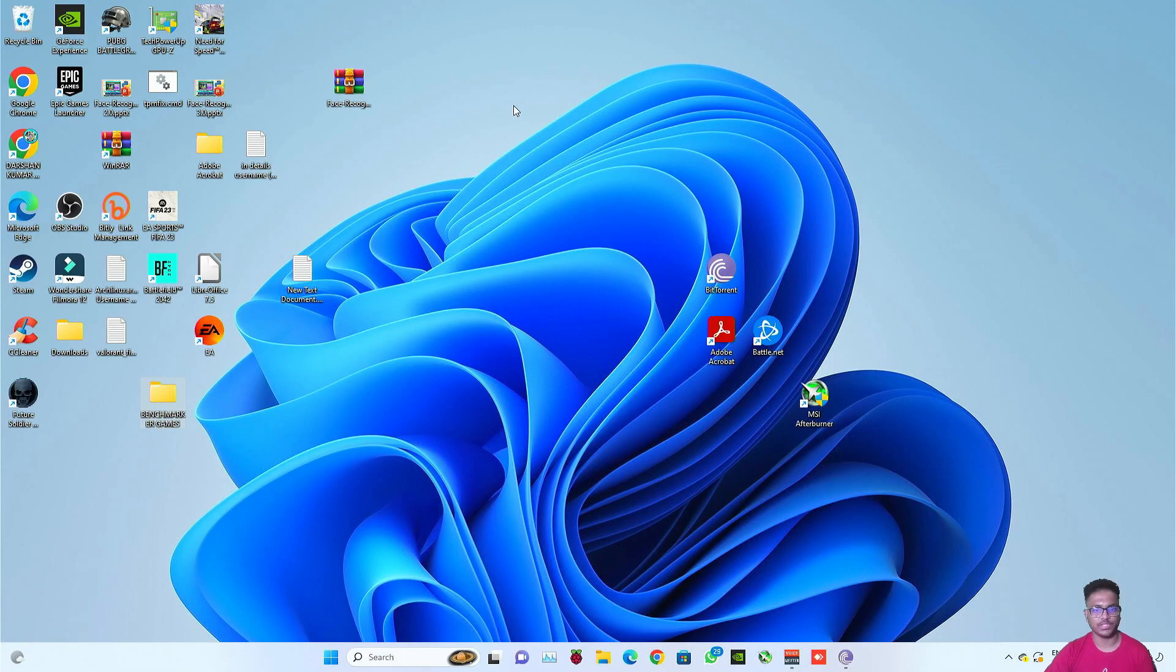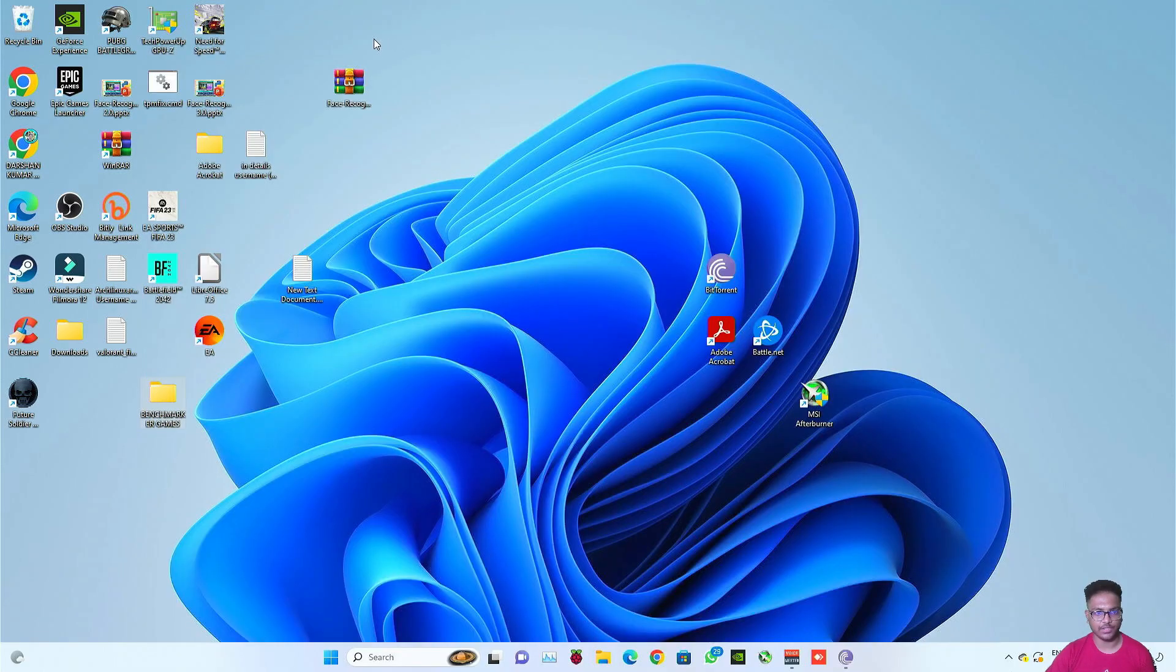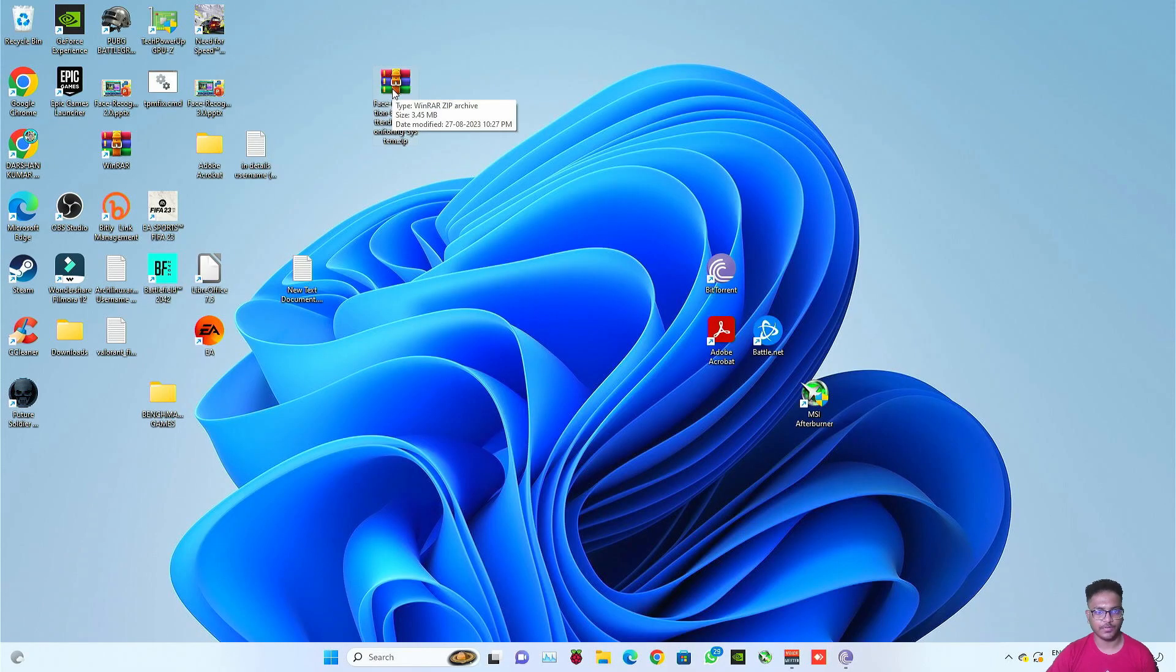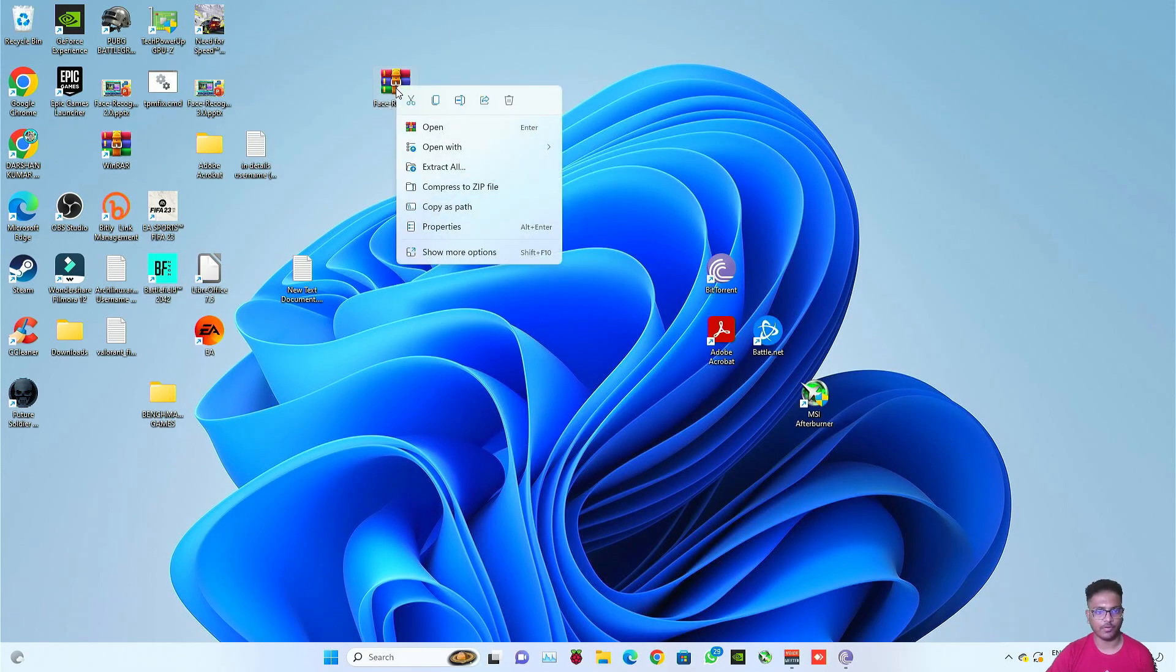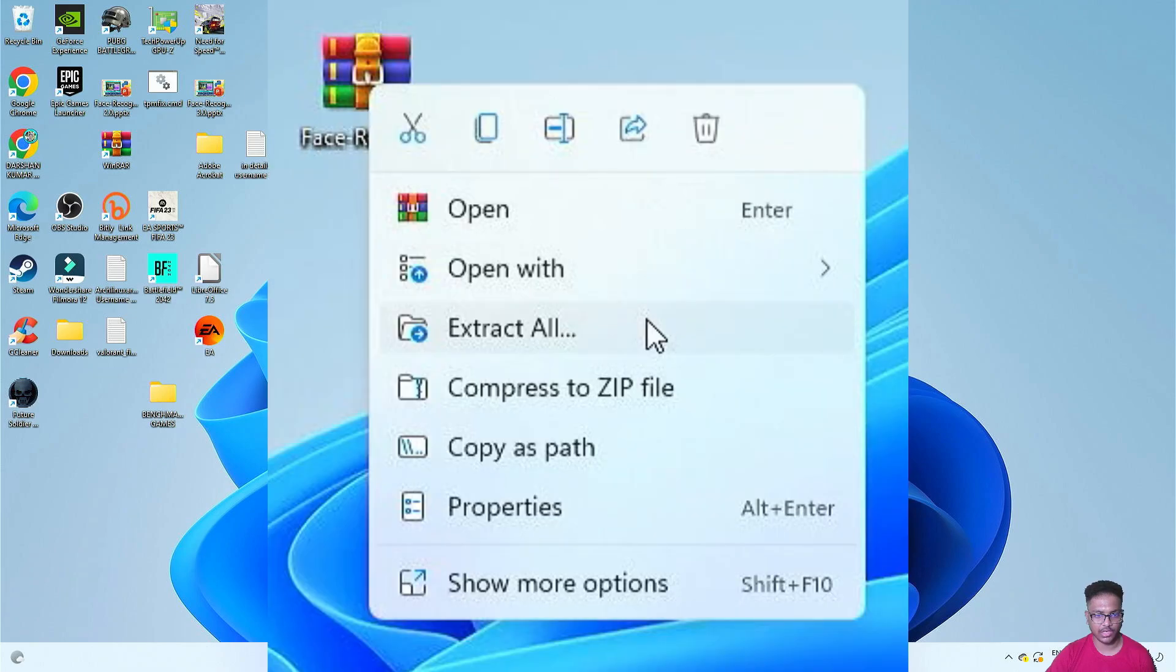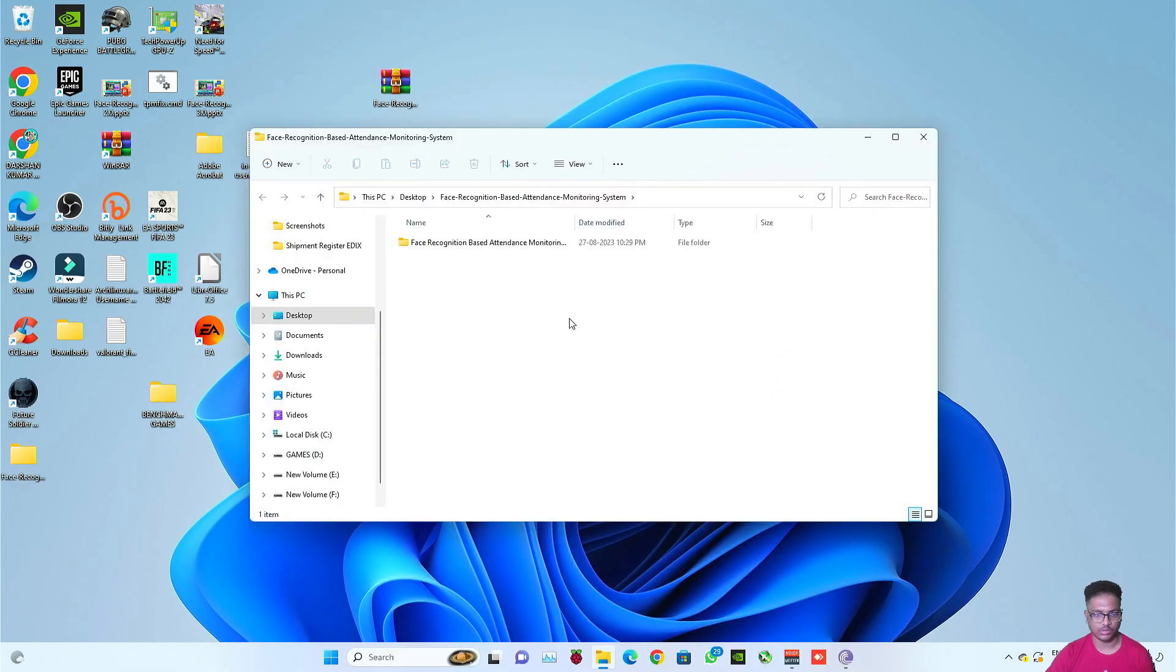So friends, first thing first, just like I have shown in the previous video, you need to have a zip file. Link to download the zip file will be given in the description below. First of all, extract the zip file. For my case, the zip file is in desktop but for your case it may be in downloads folder. So click on extract all, click on extract and the files are extracted here.